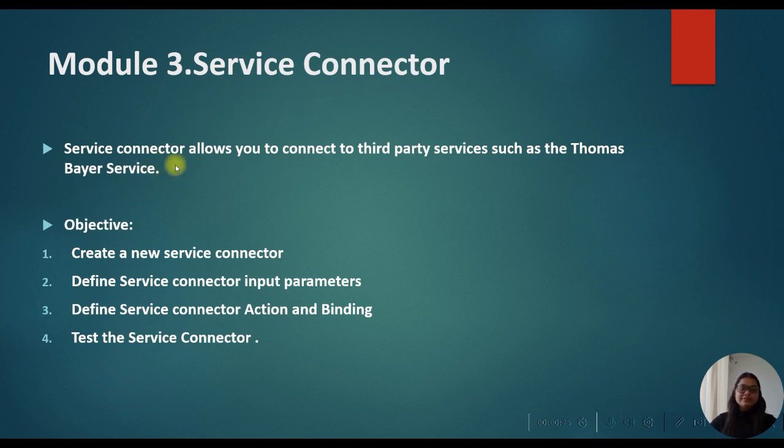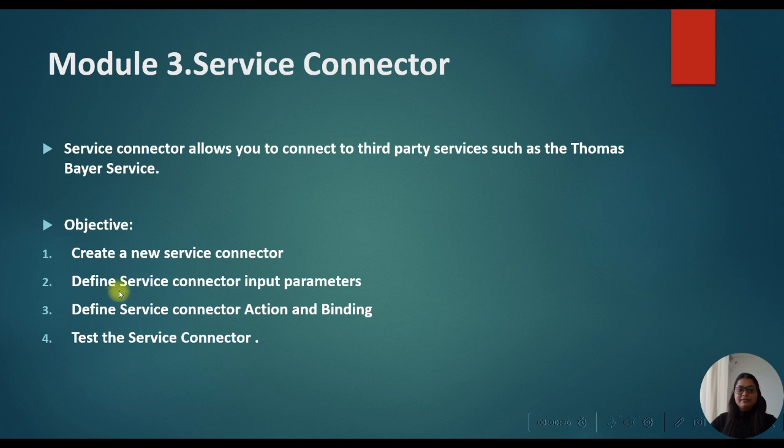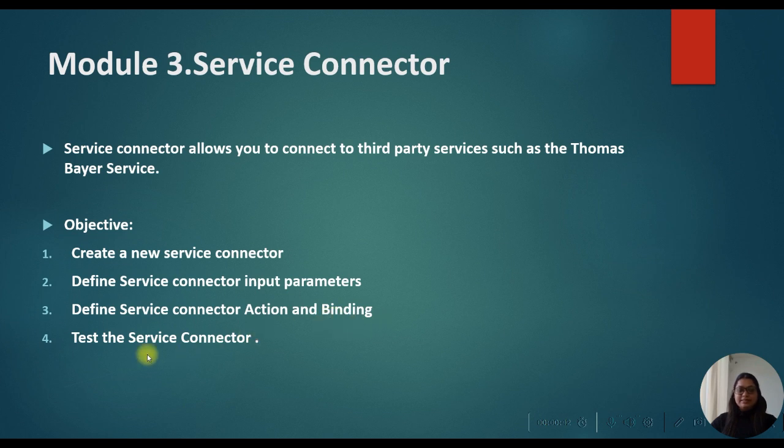Service connector allows you to connect to third party services such as Thomas Bayer Service. The objective of this tutorial is we will create a new service connector, then we will define the service connector input parameters, define the service connector action and binding, and test the service connector.